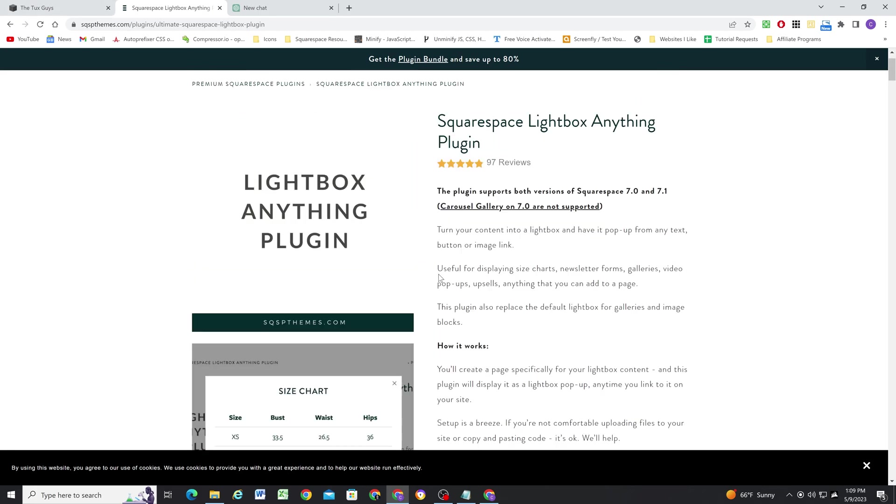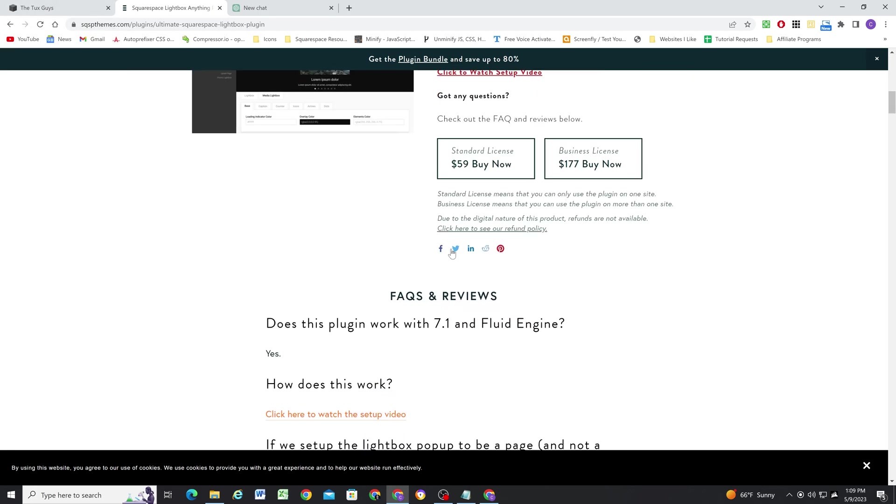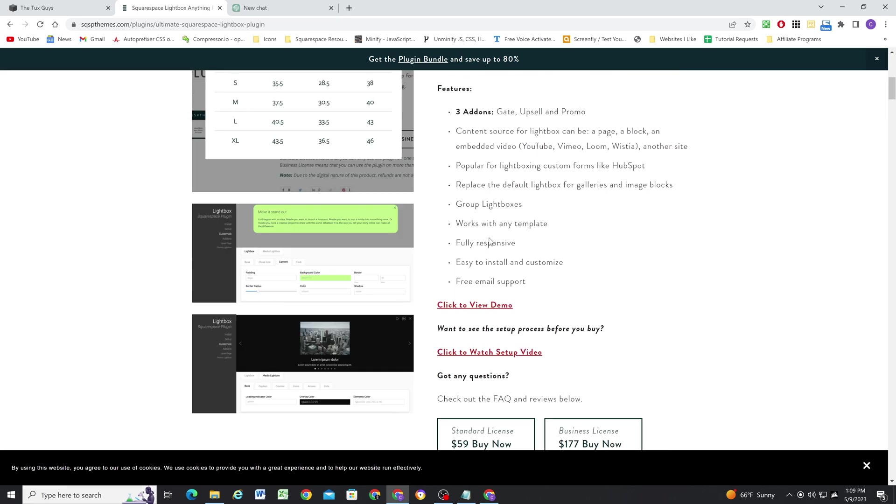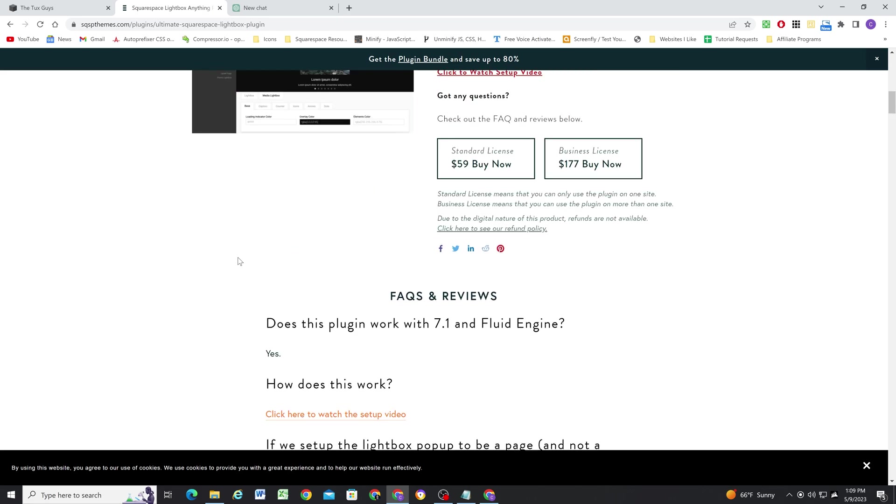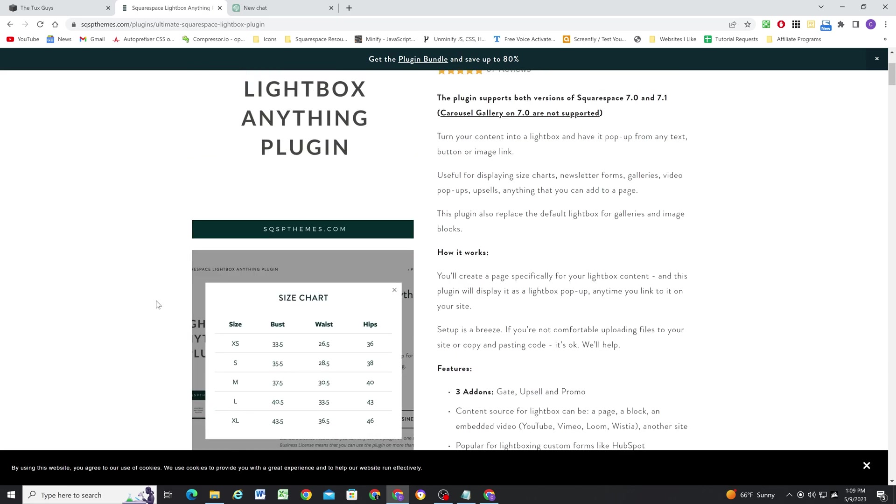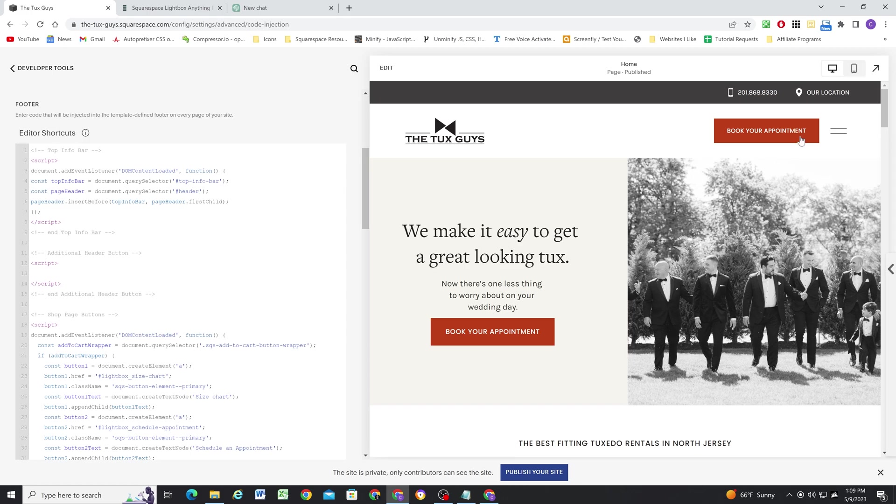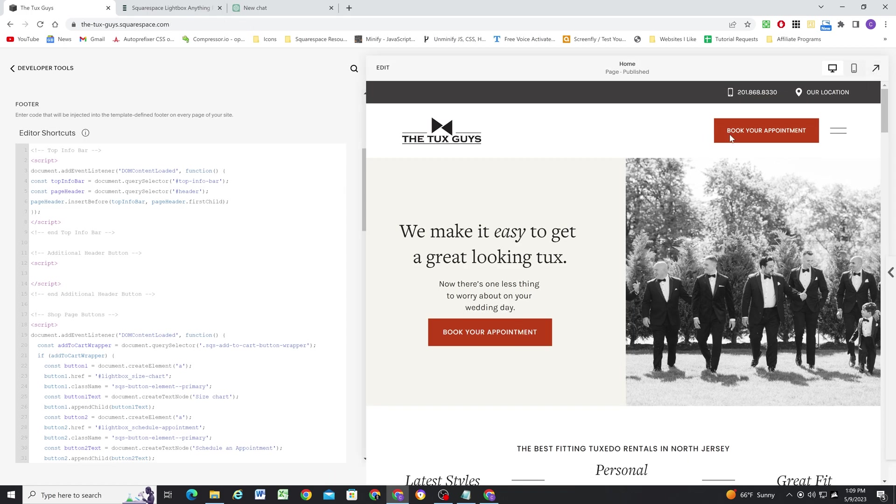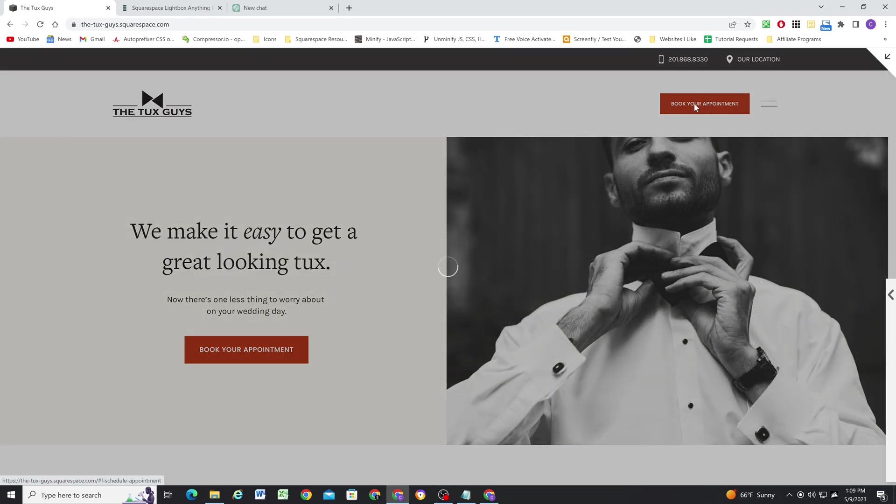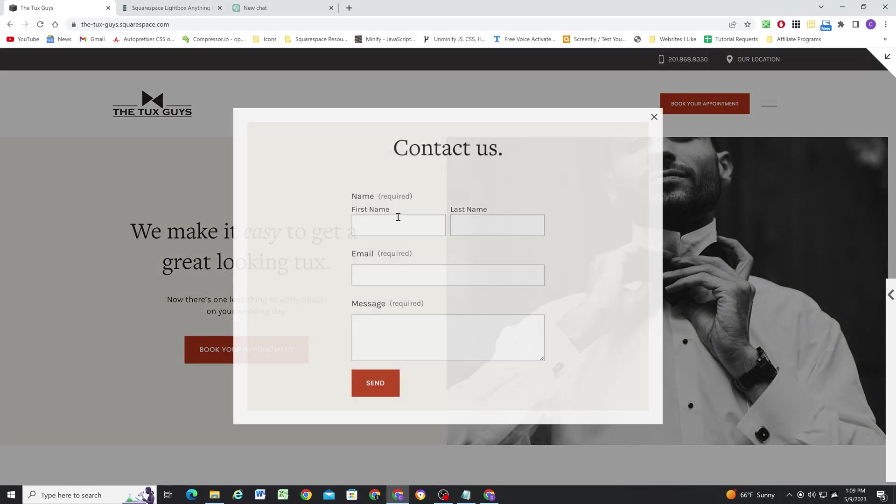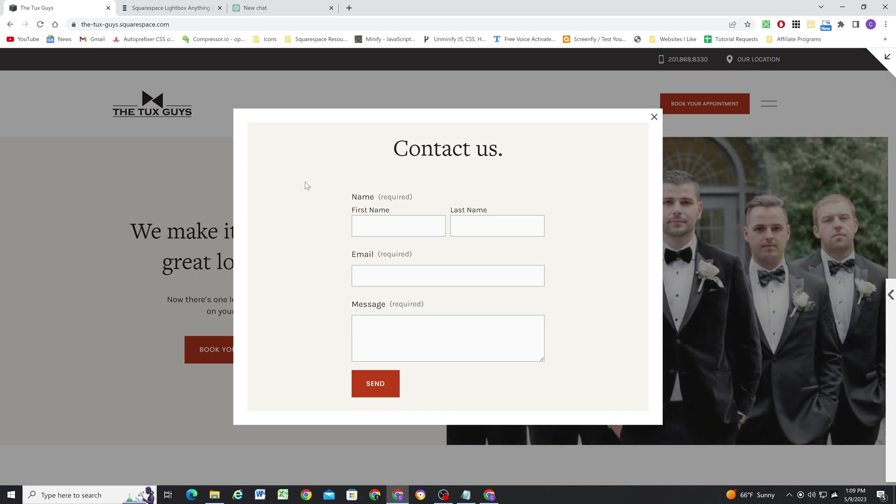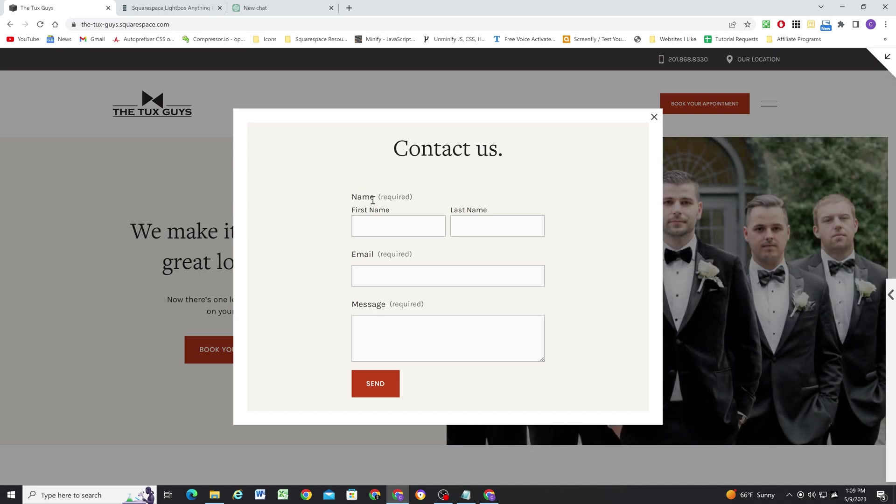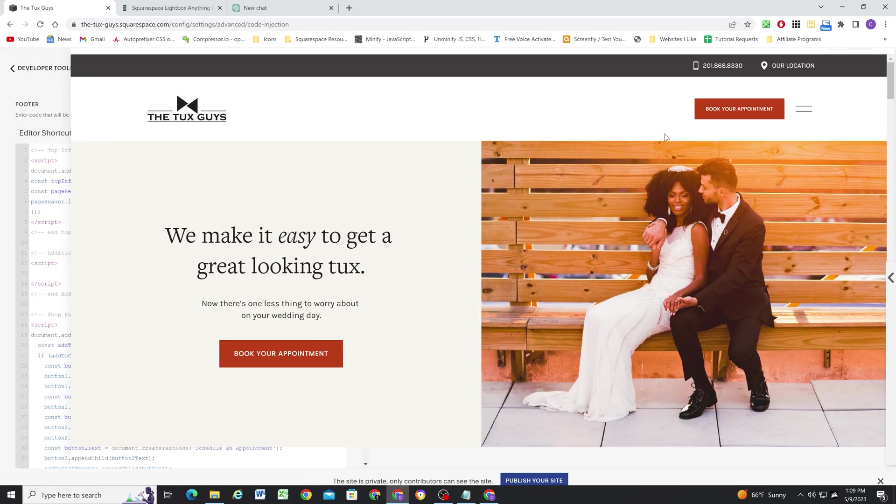So I'll link down to this in the description below this video. I have their plugin bundle. So I have all their plugins. I can use them on any site that I want and I often use them on my client sites. And the way that it functions is it just turns, it pulls another page from your site in as the lightbox. So I'm pulling another page that has this content on it as my contact lightbox.